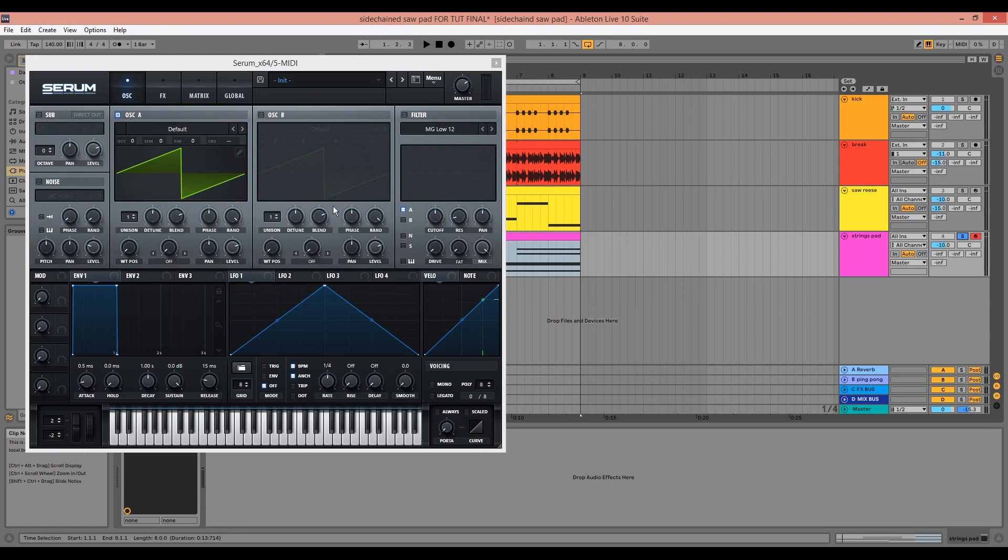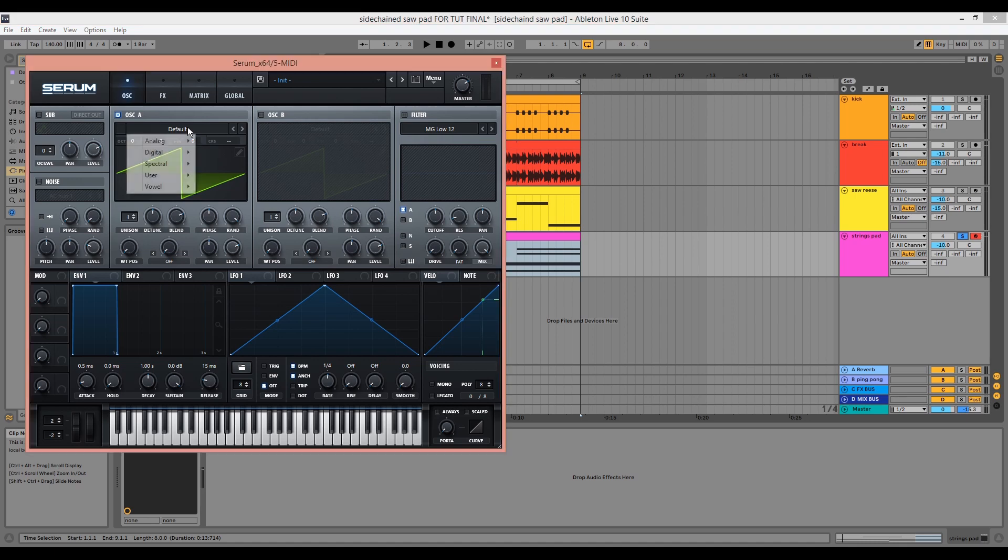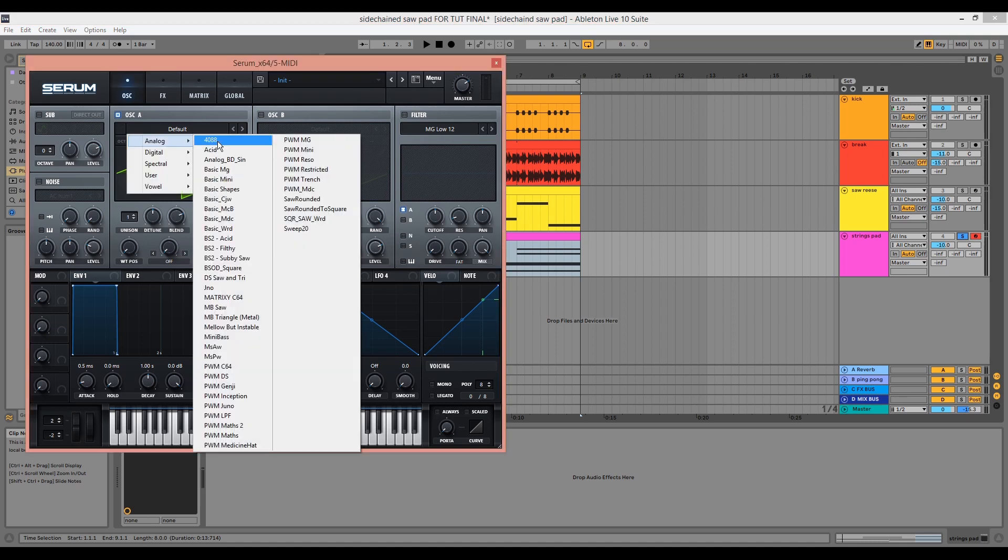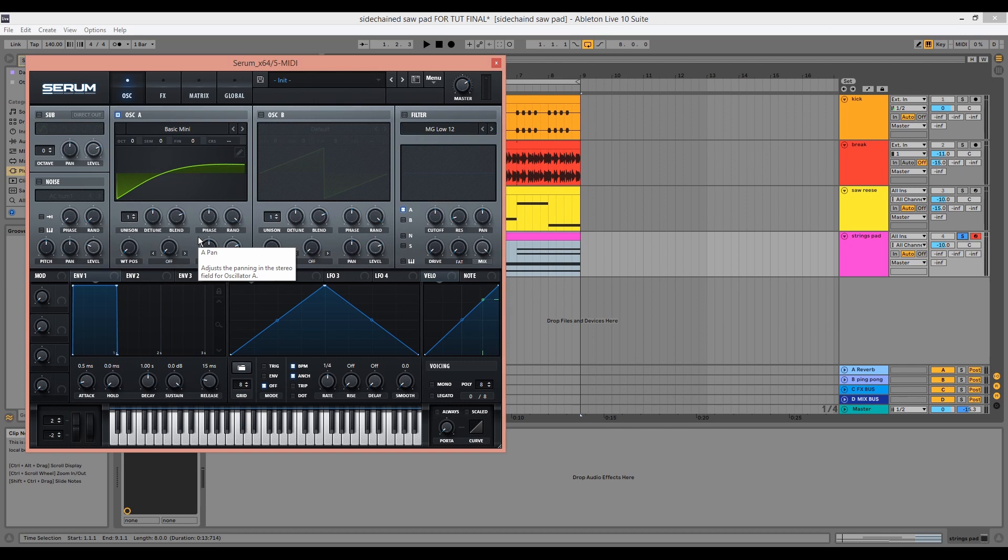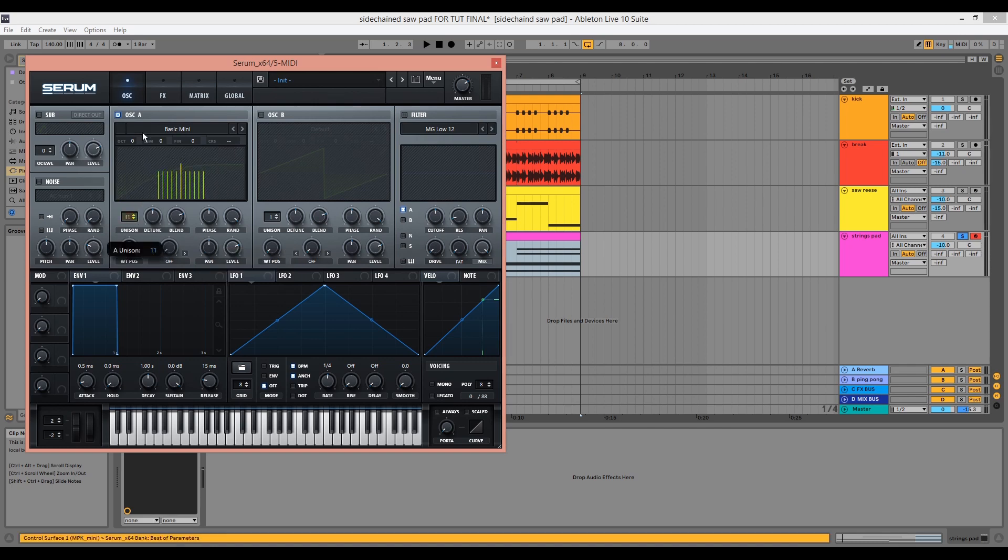So we've got Serum open here. We're going to choose an analog sawtooth waveform. Select the basic mini from the analog drop down menu. It's a sawtooth by default. We'll want to increase the unison to 16 to get that wide detuned effect.